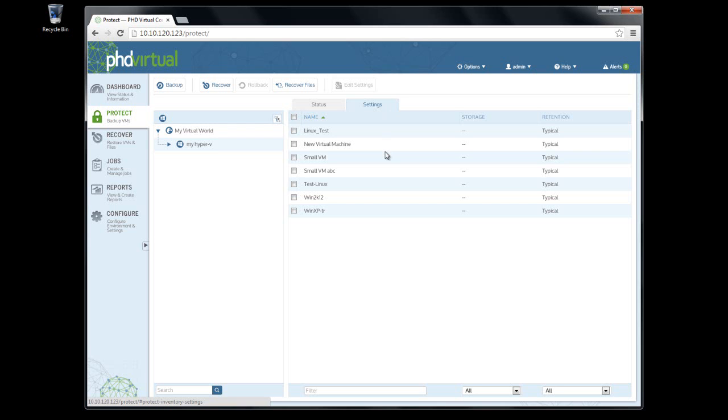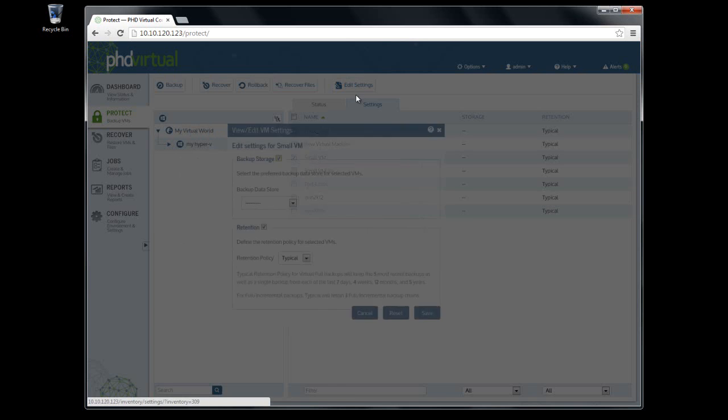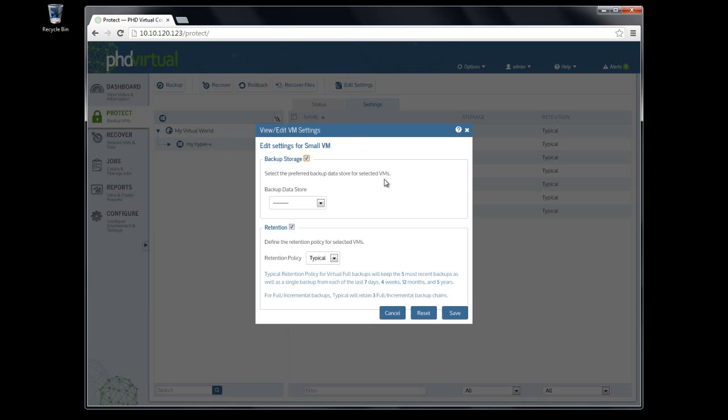This will keep some recent backups and also a single backup from each of the last few weeks, 12 months, and 5 years. The backup datastore is not set by default. When the backup job runs, the most appropriate datastore will be selected automatically.